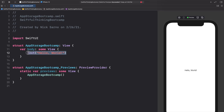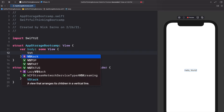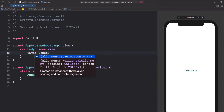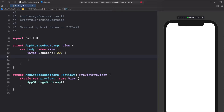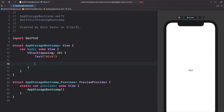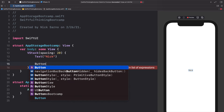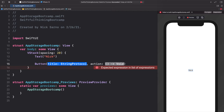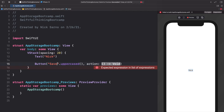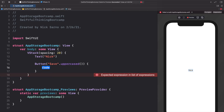Let's get rid of this text hello world and add a VStack to our screen. Let's give it some spacing of maybe 20 and open the brackets. At the top of the VStack, I'm going to have a text — for right now I'm just going to put my name, Nick. Underneath that text, we're going to have a button. For the button, let's use the title string protocol approach. This title, we'll just do save and make it dot uppercase. For the action, we're just going to leave it blank for now.